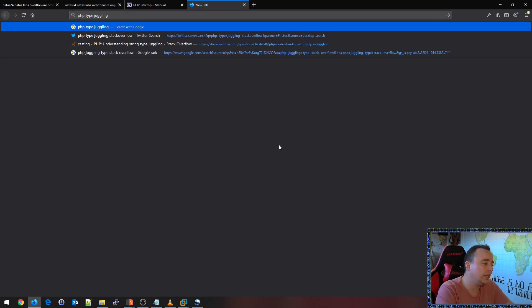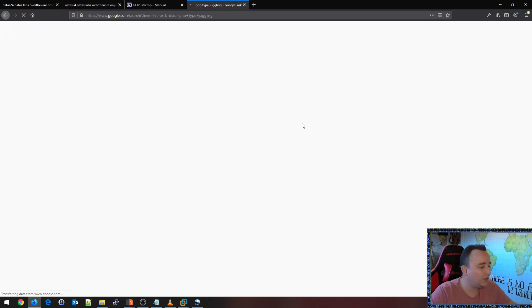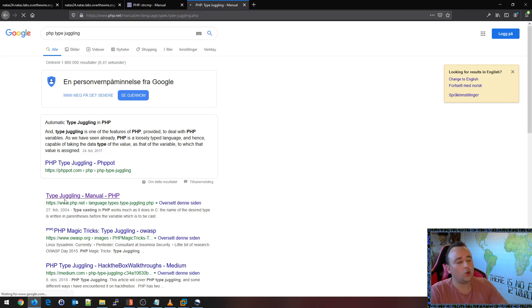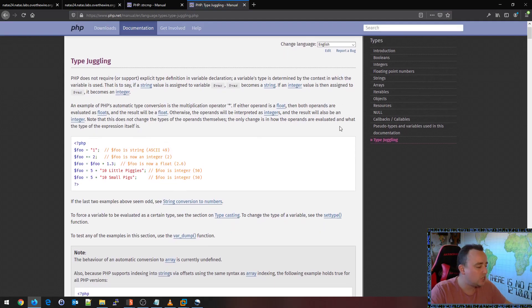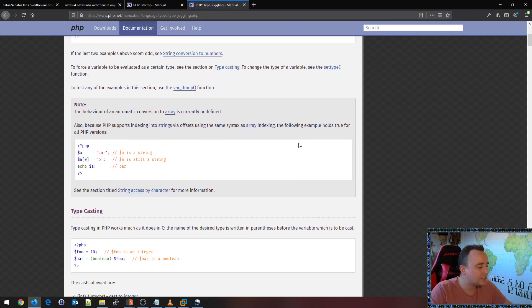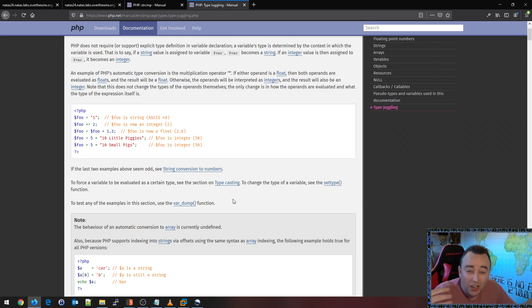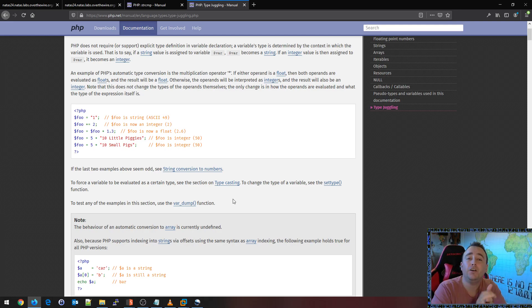PHP type juggling. I showed this in my previous video as well. But there are so many ways PHP will cast different values to different types, allowing all kinds of funky business to happen.